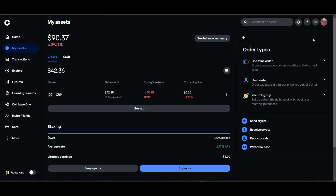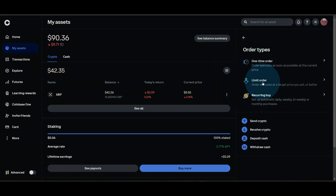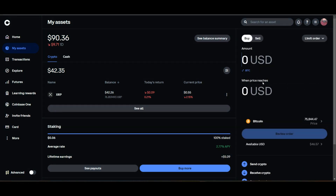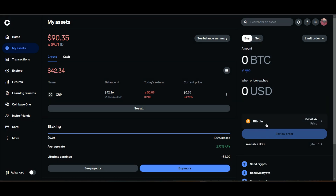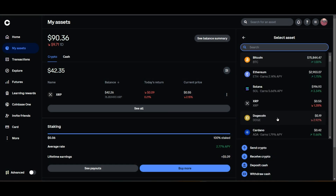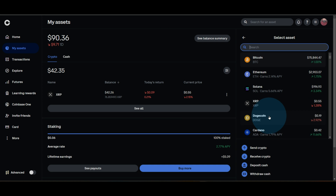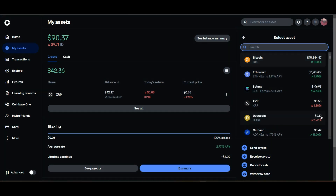Once you have your cash wallet selected and funded, you can hit 'One Time Order' and there's your limit order option. Now the only thing left to do is create that limit order — a limit buy order. What are we buying? Let's go ahead and buy some DOGE. Currently DOGE is at 19 cents.